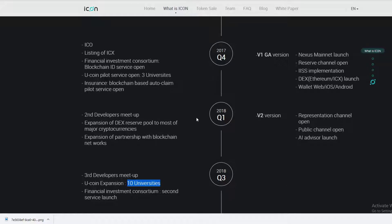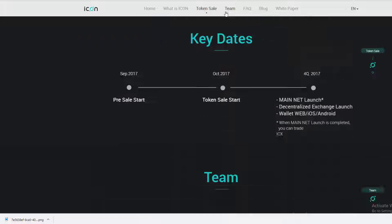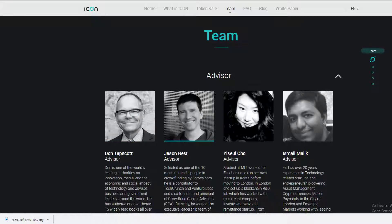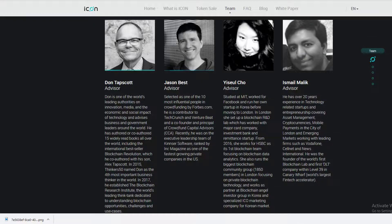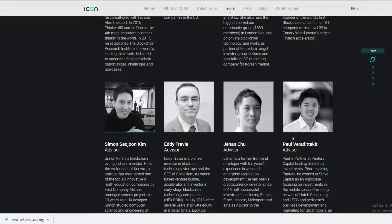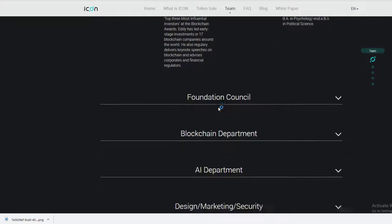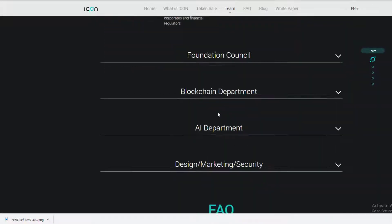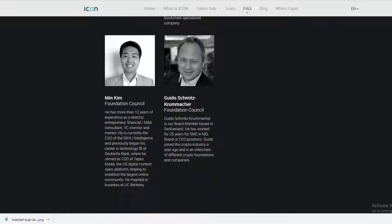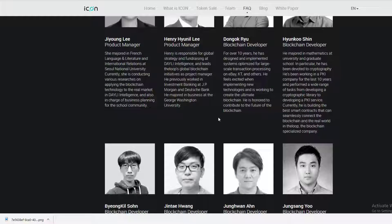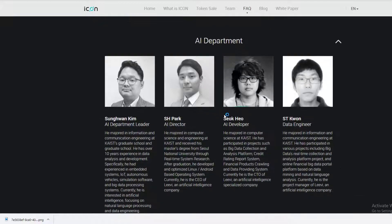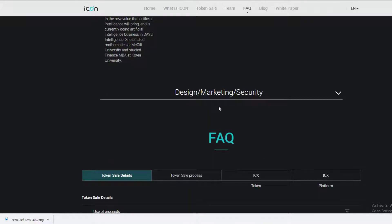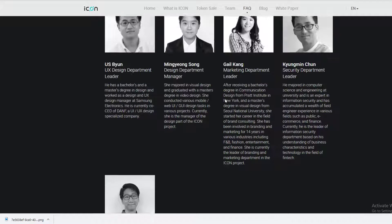Let's pop over to their team. Look at this guy Dan or Don, he looks very happy. Jason, very happy. These are some very happy people, so I think ICON is in good hands. Here's the foundation council, blockchain department. This is actually a massive team - blockchain developers, AI department, marketing department. ICON definitely has a lot going for it.